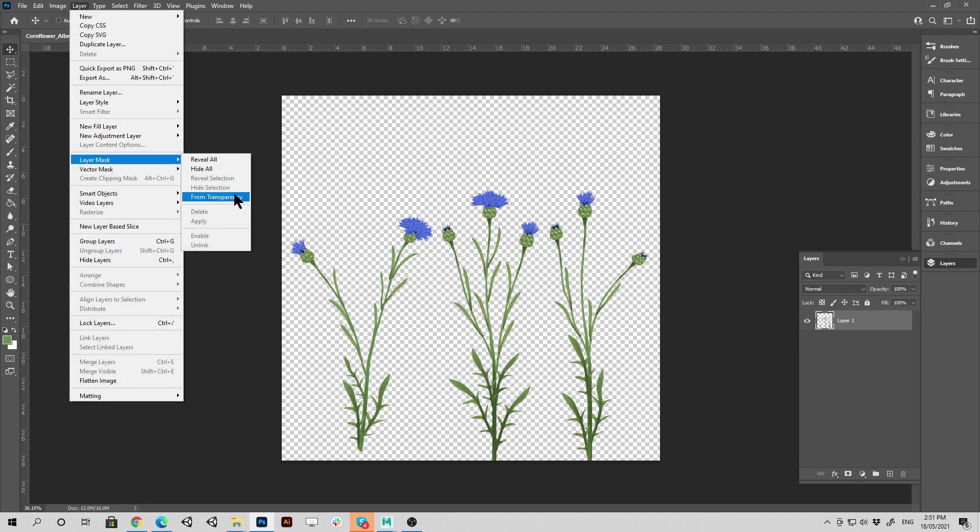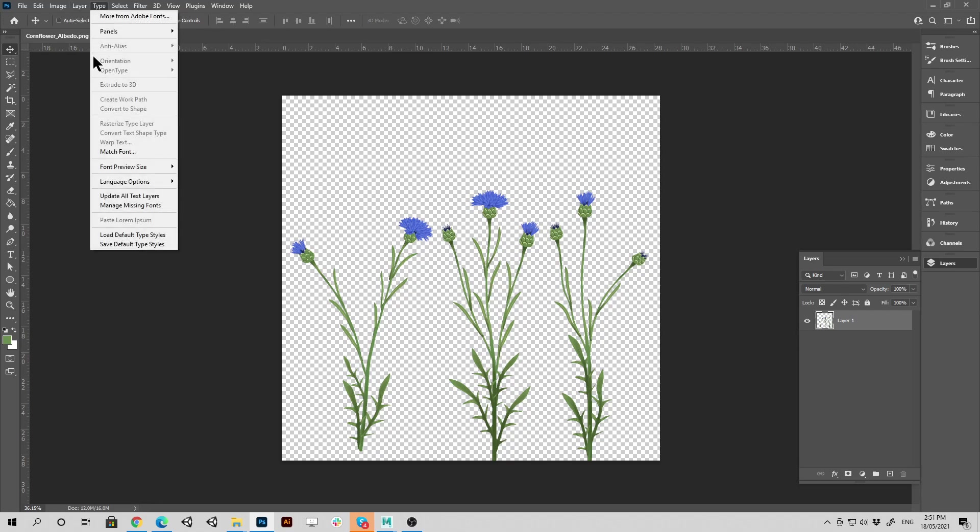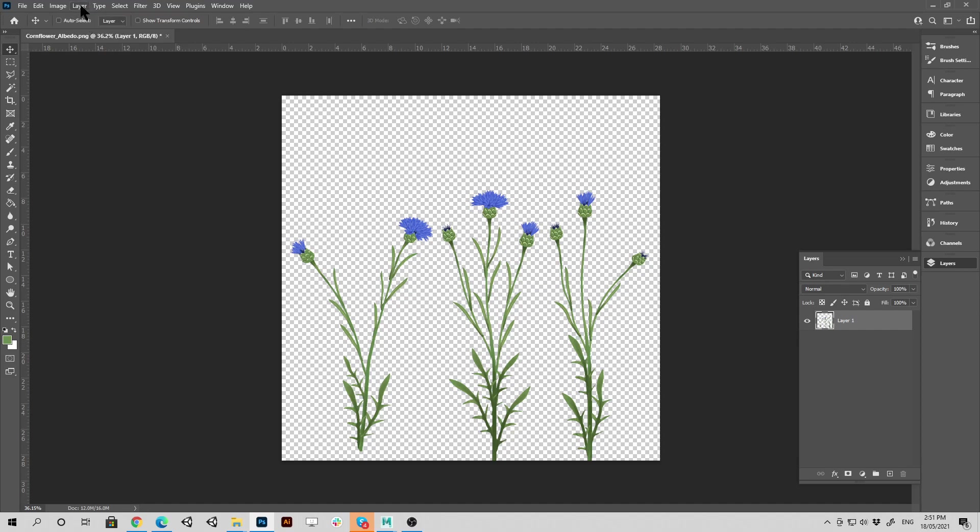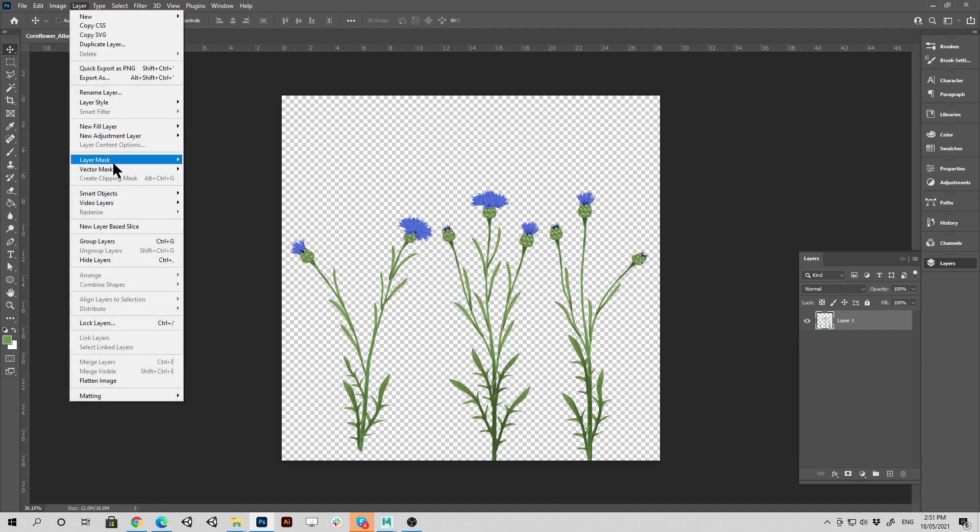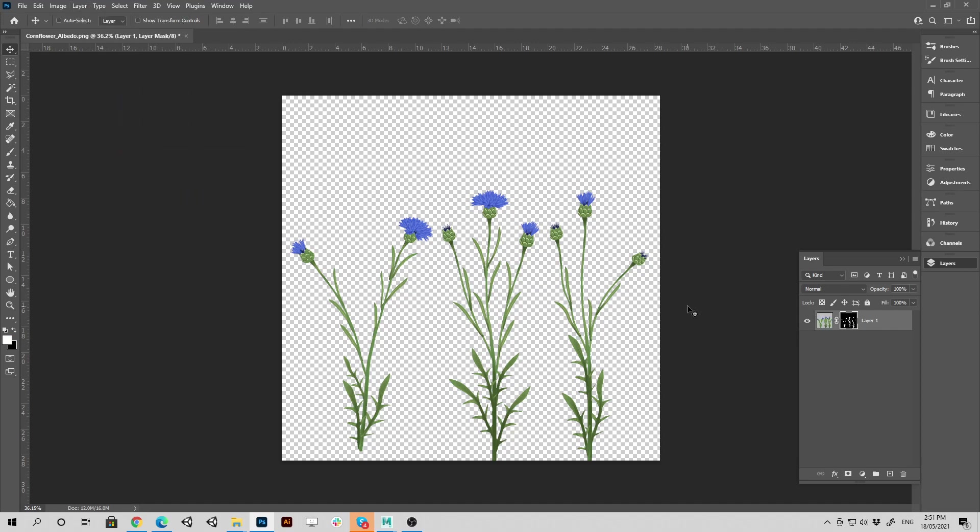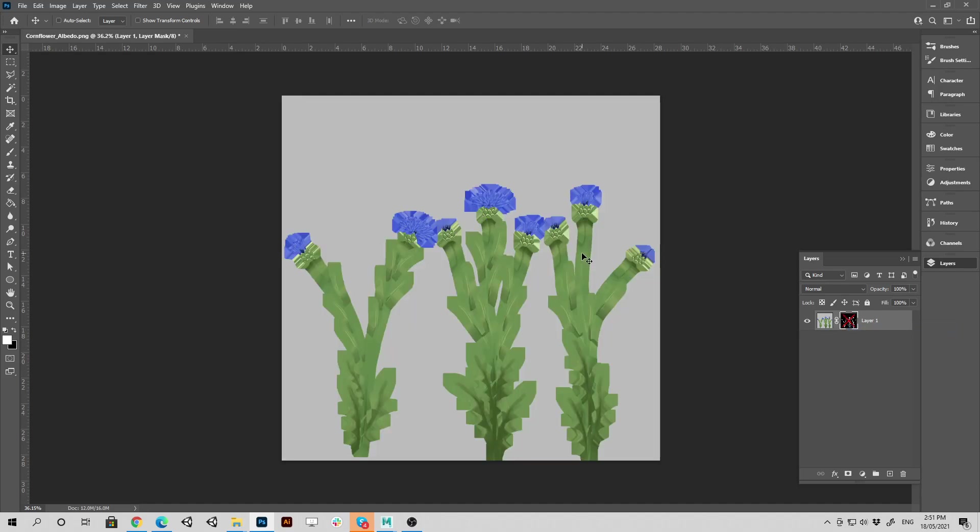So let's just test this and see what's underneath this one. Go under layer, layer masks and from transparency. Now you can see the transparency mask here in Photoshop.